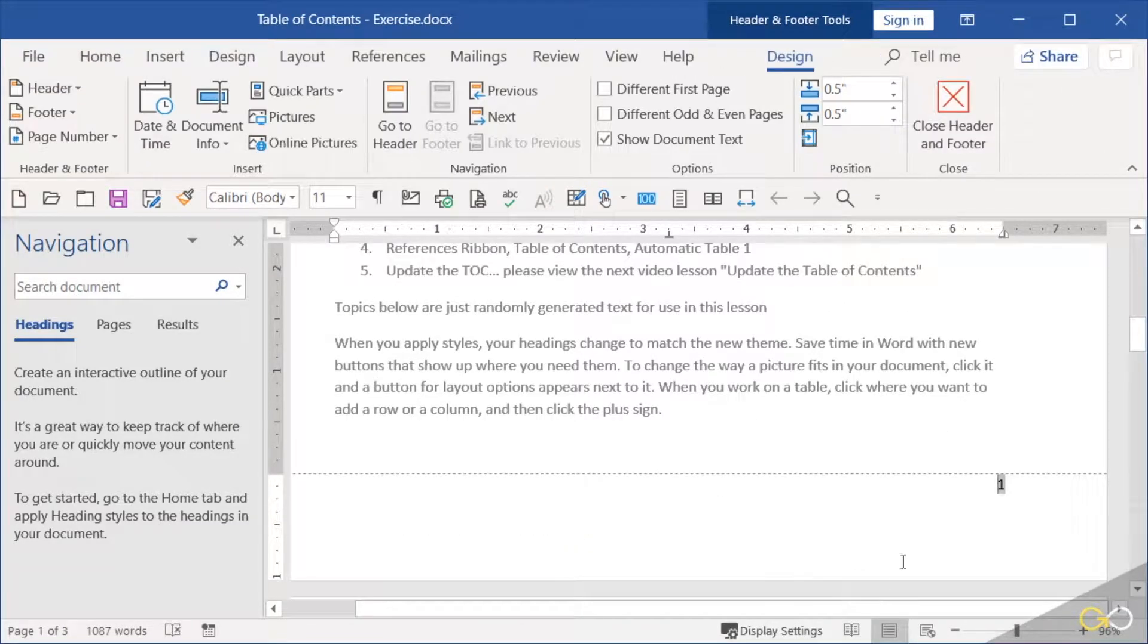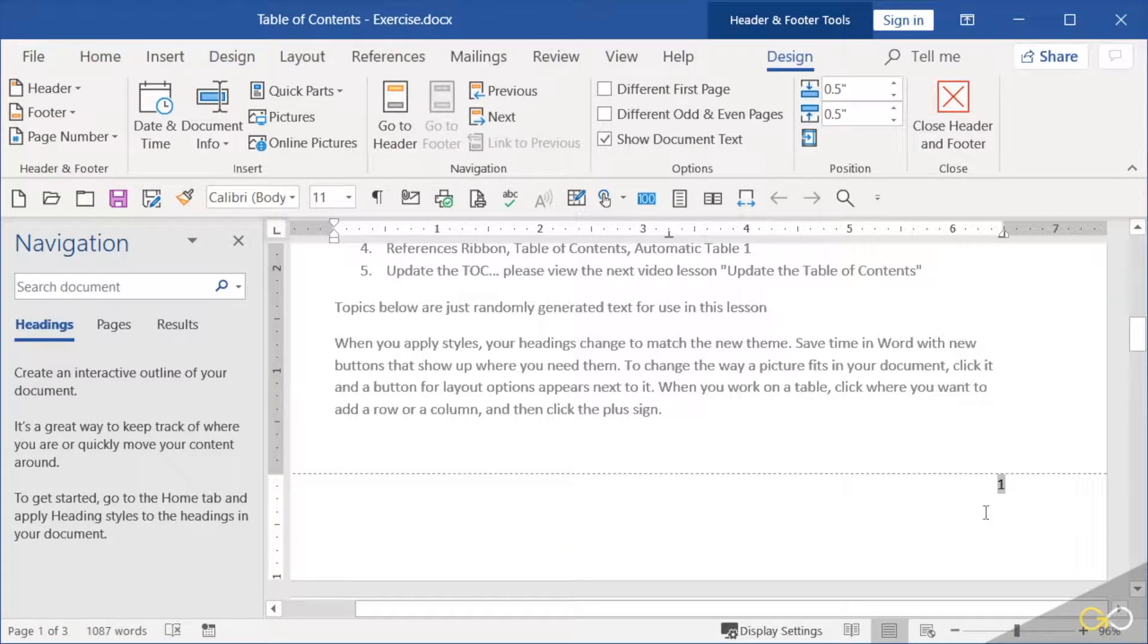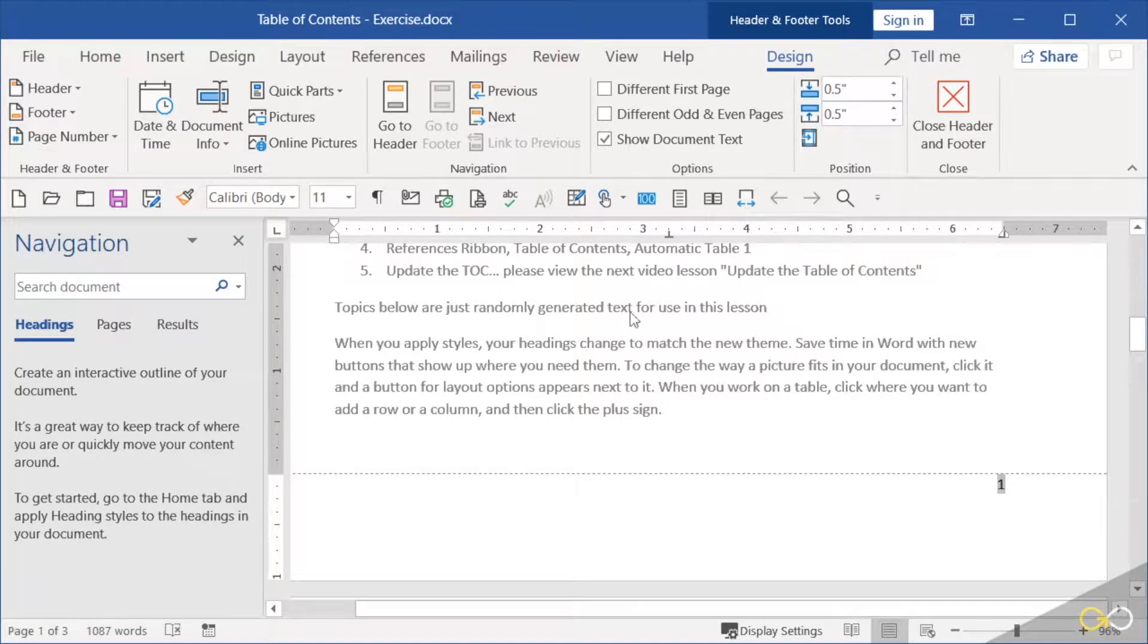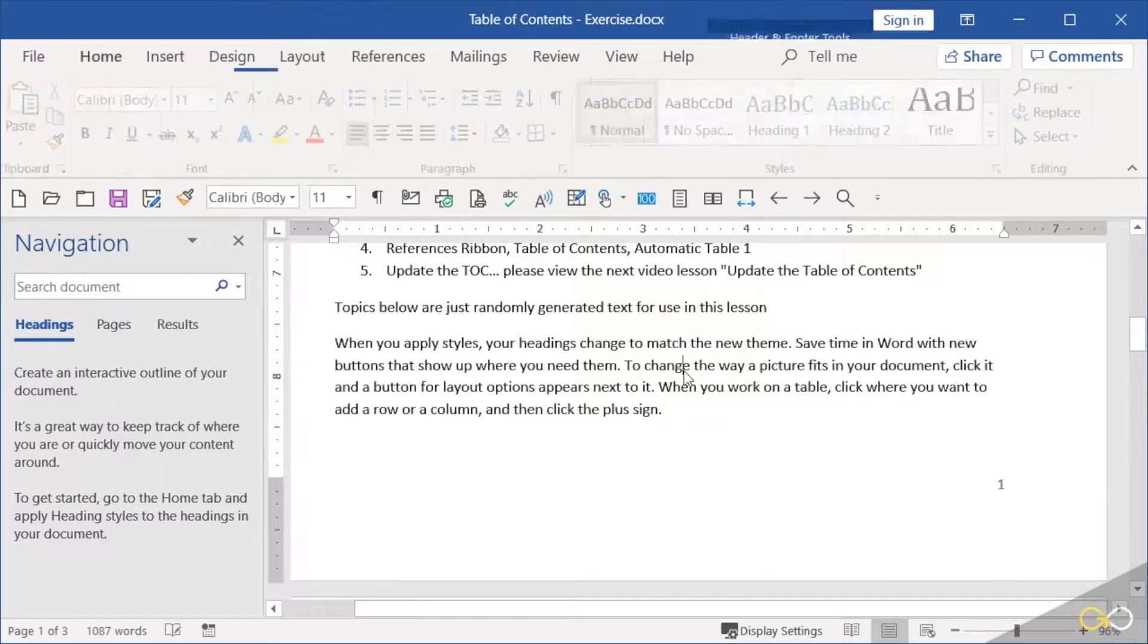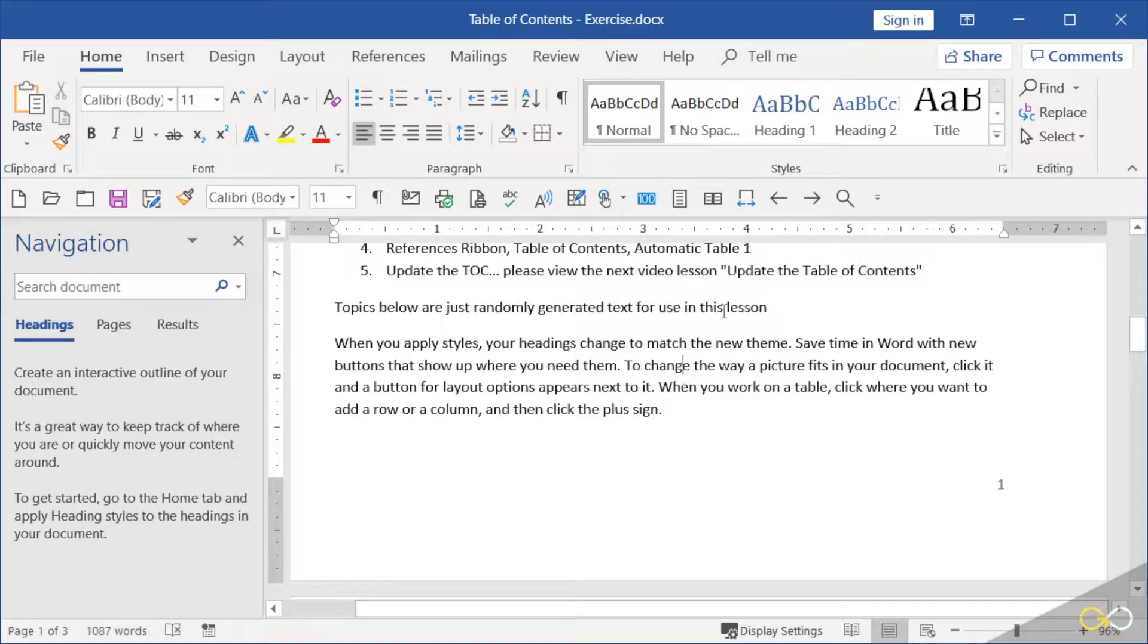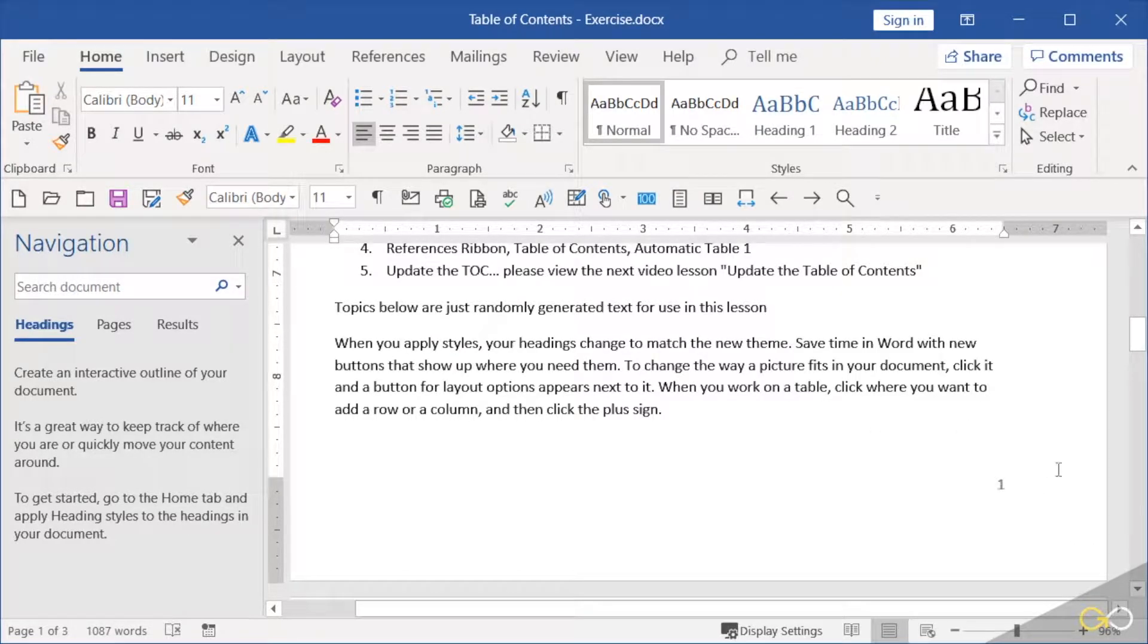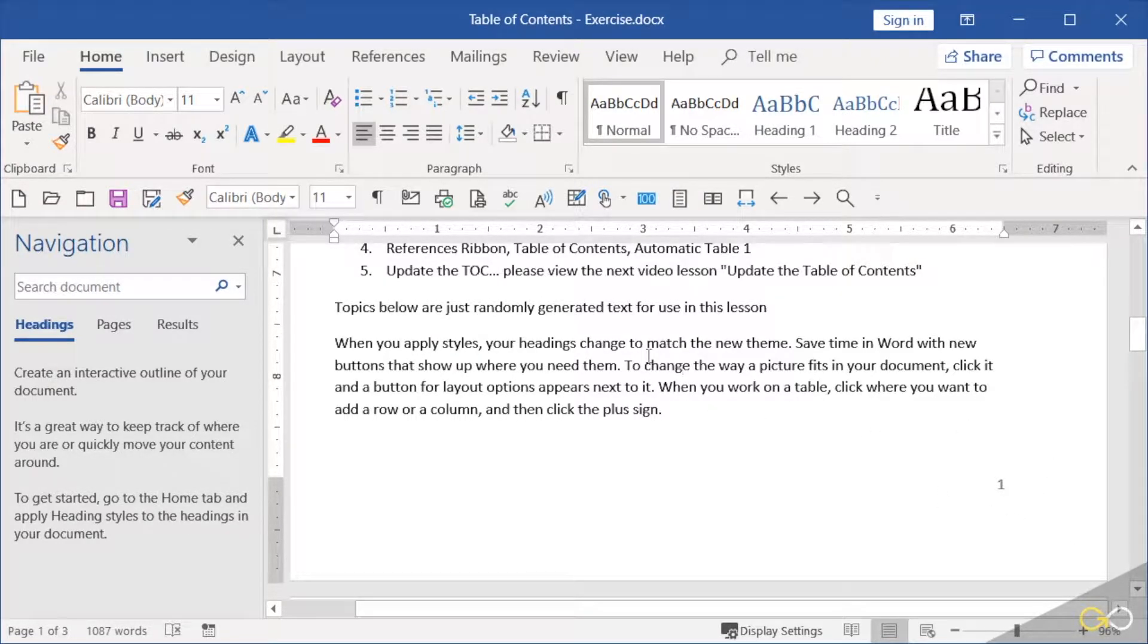It actually opens up the footer and shows me my page number there. So to get out of my footer, I'm simply going to double-click back into the text of the document. The document is now lit up and the page number is shaded, so I know that I'm back into my main document and page numbers are applied.